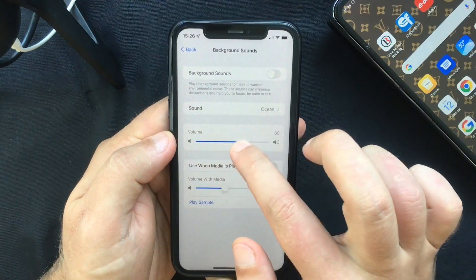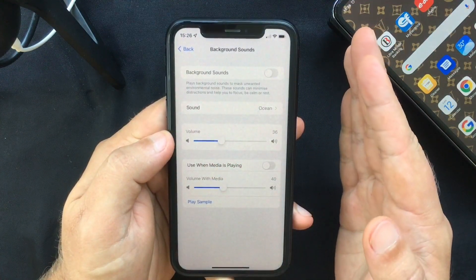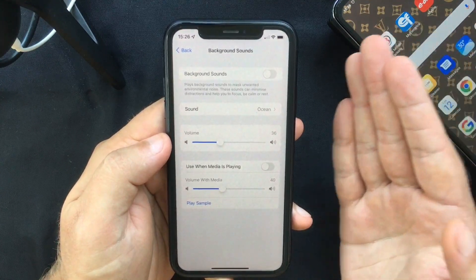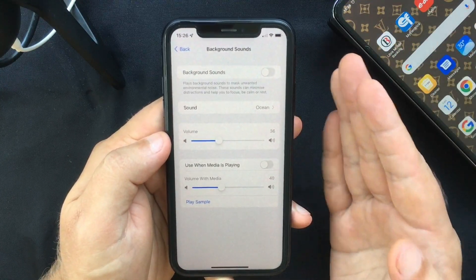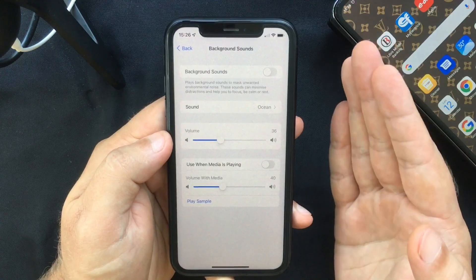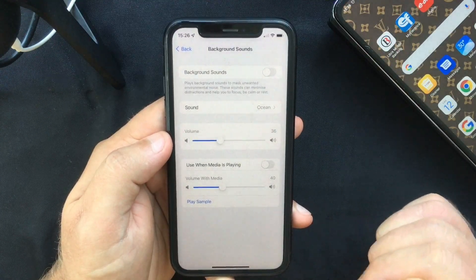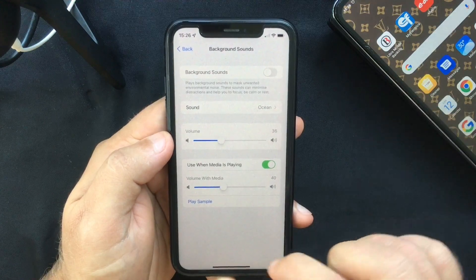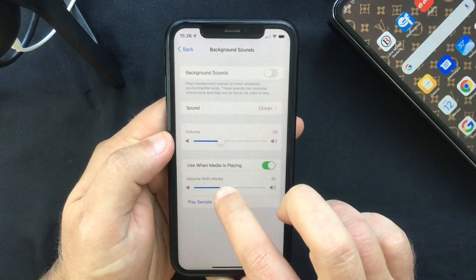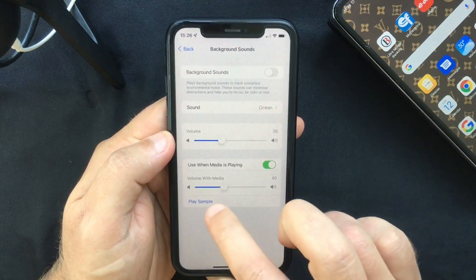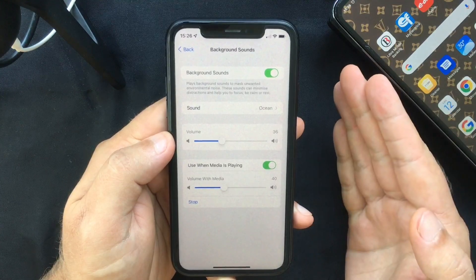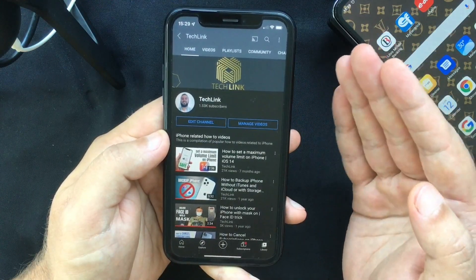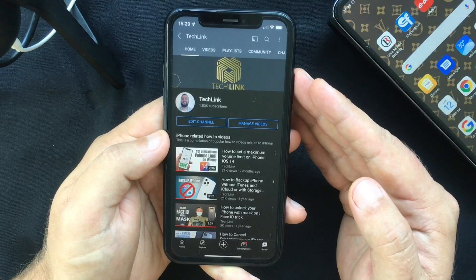If you want to play background sounds with other media — say you want to listen to a podcast and use the background sound as well — you can do that by toggling this switch on. You can also choose the volume of the sound, or play a sample to see how they blend together.